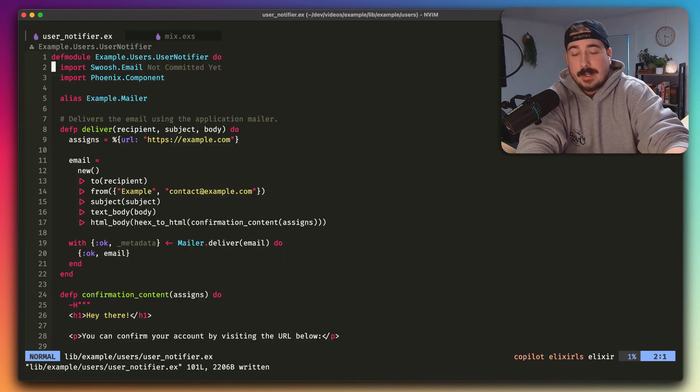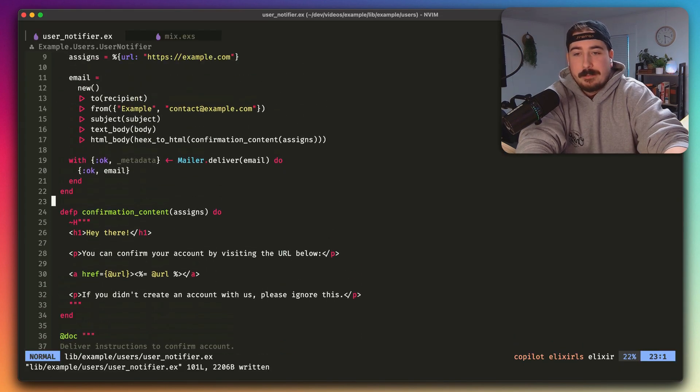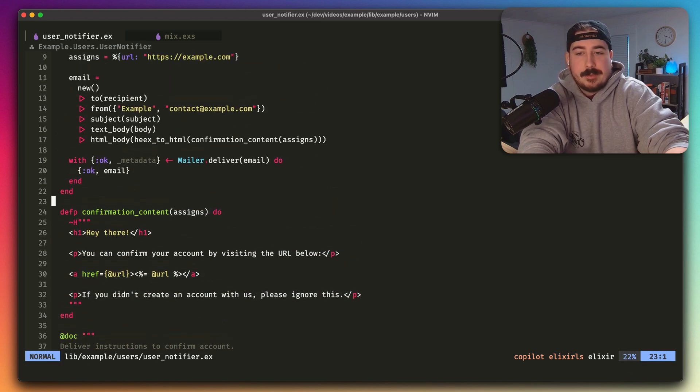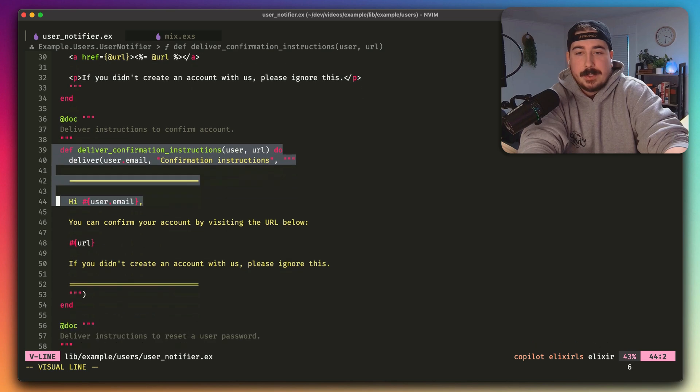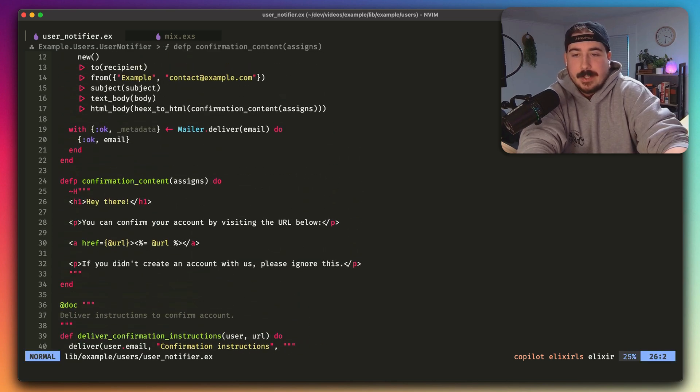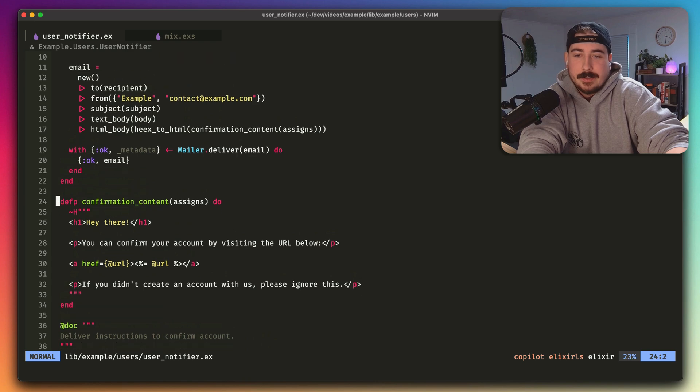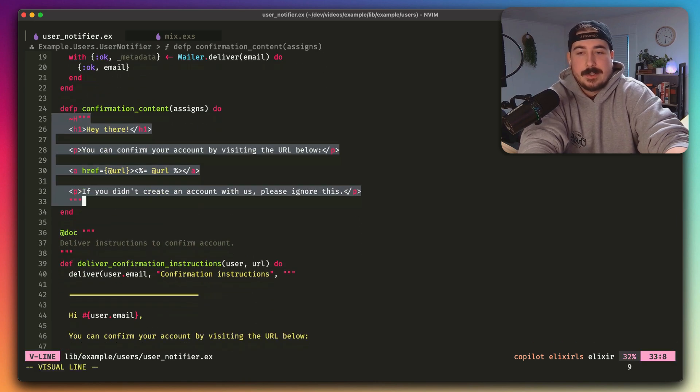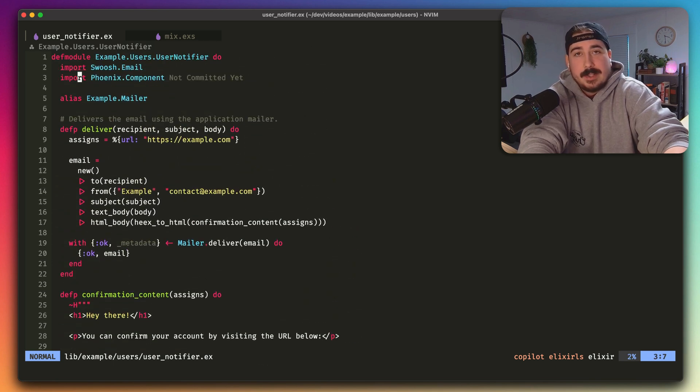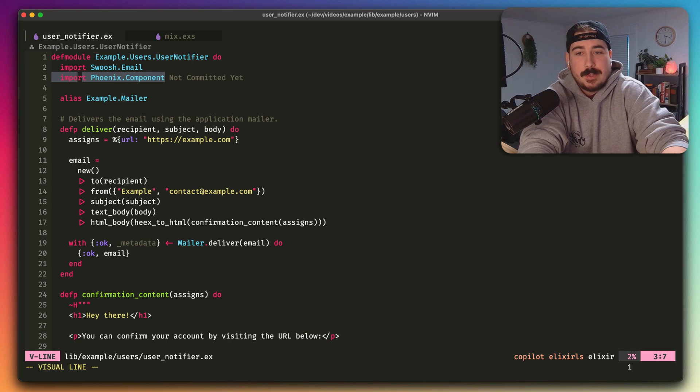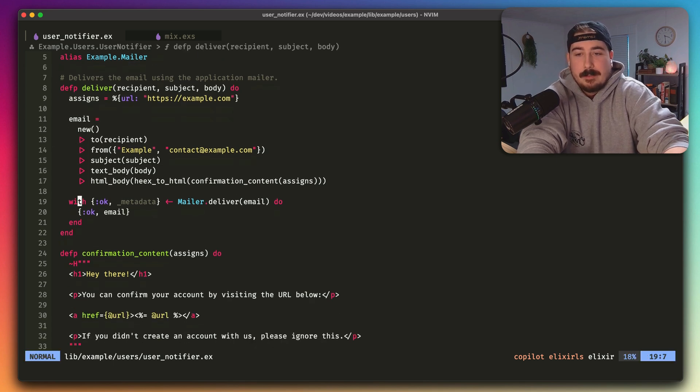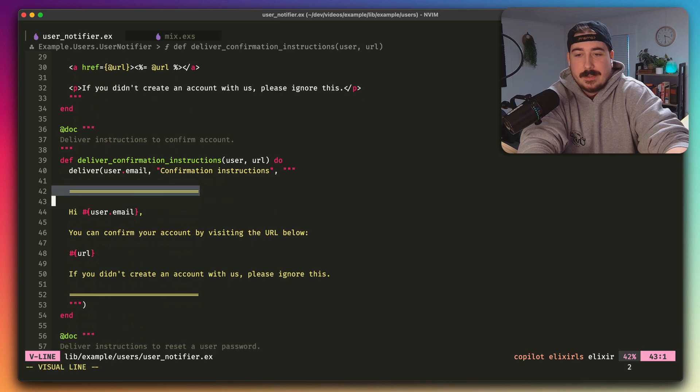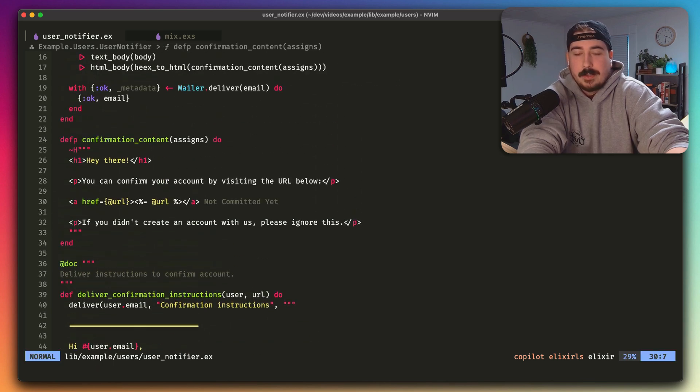So the first part is pretty easy to do. We're going to make a new function, and I've already written it here, called confirmation content, because we're going to be working with this confirmation email, and you can see it's just a Phoenix component. You know it's a Phoenix component because it takes assigns and returns heex. In order to put Phoenix components in this file, we need to import Phoenix Component at the top, but then we can write this function, and the content is the same as what we would write here.